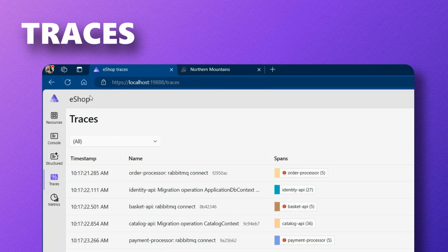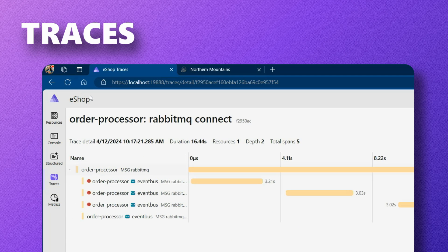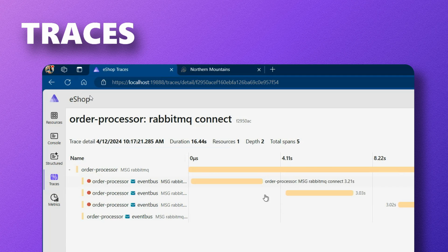Traces are really good for when you want to pinpoint performance problems or failures, especially when they span multiple processes and machines. The Traces page lets you see all the distributed traces in one spot.